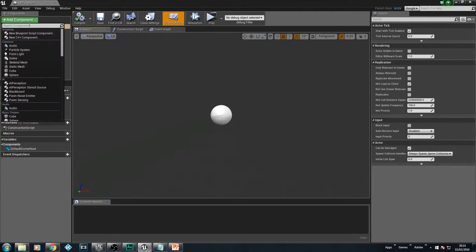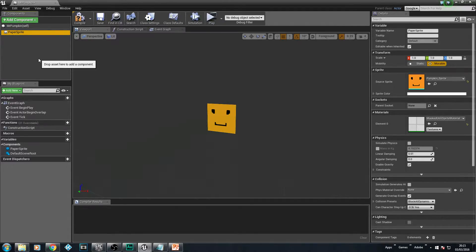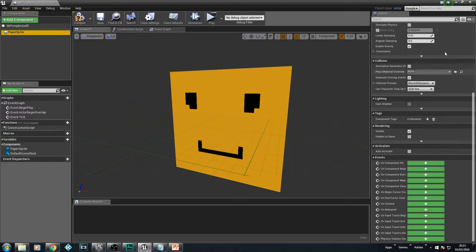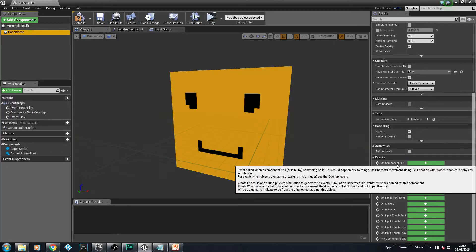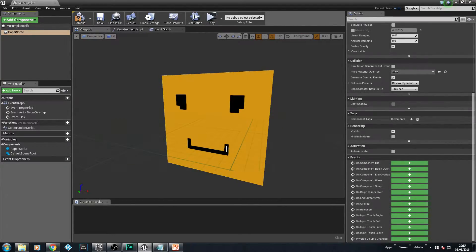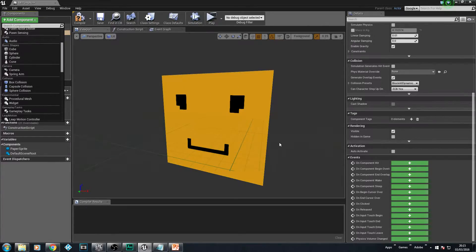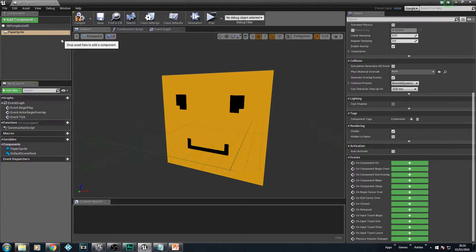Open Mr. Pumpkin's blueprint. Just like we made our lift system, we add a component and search for Paper Sprite, and load in our pumpkin sprite. Now does this have collision? Yes — if we scroll down on the right-hand side we can see collision events like On Component Hit, On Component Begin Overlap, and On Component End Overlap. Some people would add a box collision around it and use that instead, and we'll try without one first.